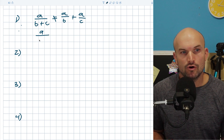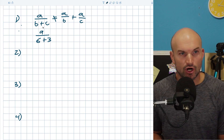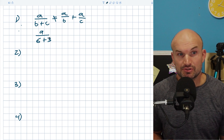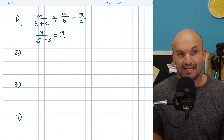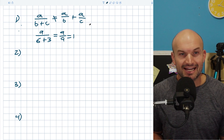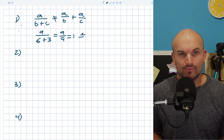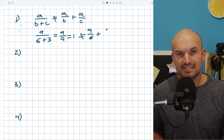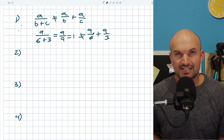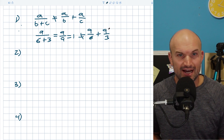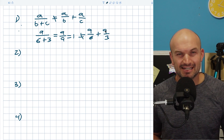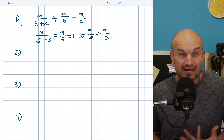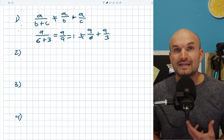Let's pretend I had nine over six plus three. We can simply add the denominators: six plus three is nine, giving us nine over nine, which equals one. However, if we use the logic of the mistake, we would separate this to nine over six plus nine over three. Nine over six is 1.5, and nine over three is three, giving 4.5 — which is definitely not one. So be very careful: when you have denominators separated by addition and subtraction, we cannot separate them into two different fractions.